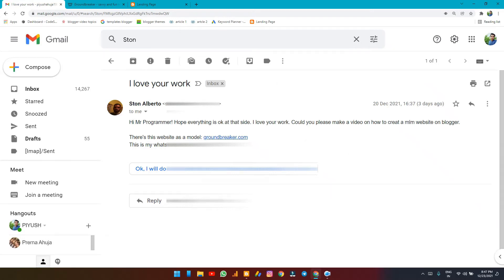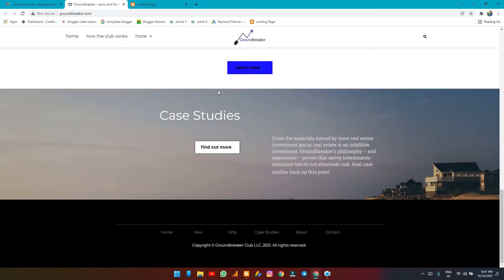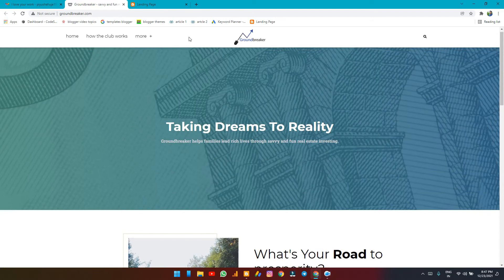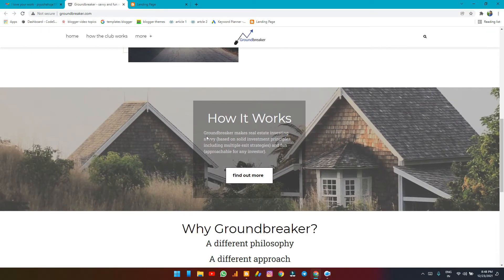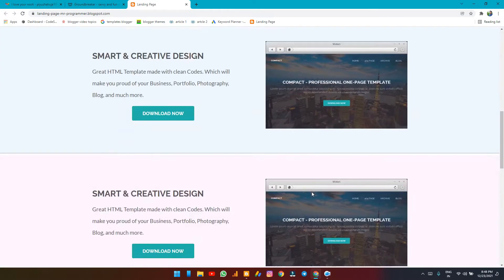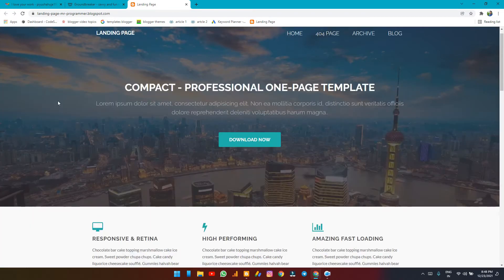Stone mailed me that he wants an MLM website on Blogger and sent me a model. Here's the model we're going to work on. We are not going to replicate this website but we'll try to create our own. What this website basically is is a landing page of an organization like Groundbreaker, which is a real estate investing site. We are going to make something like this and will update it soon, so watch the video till the end.